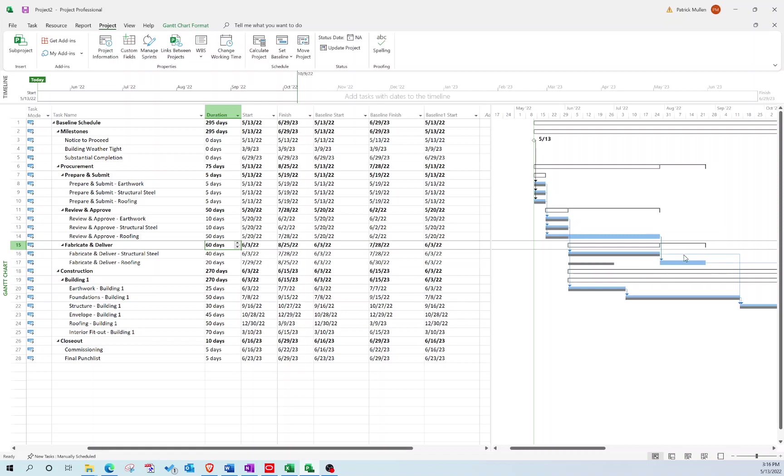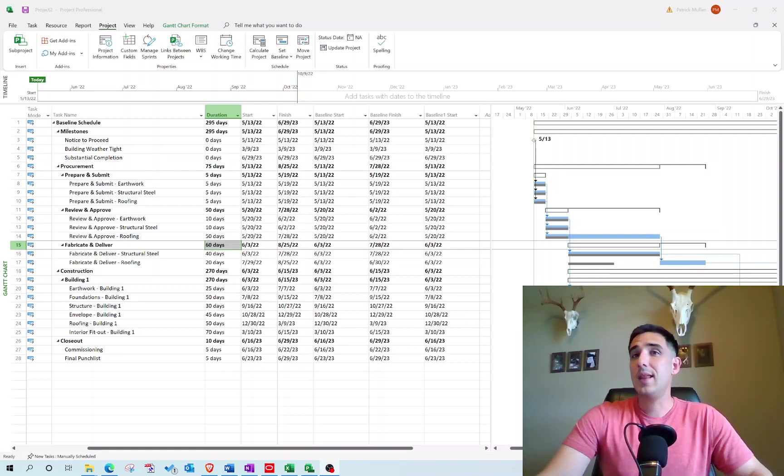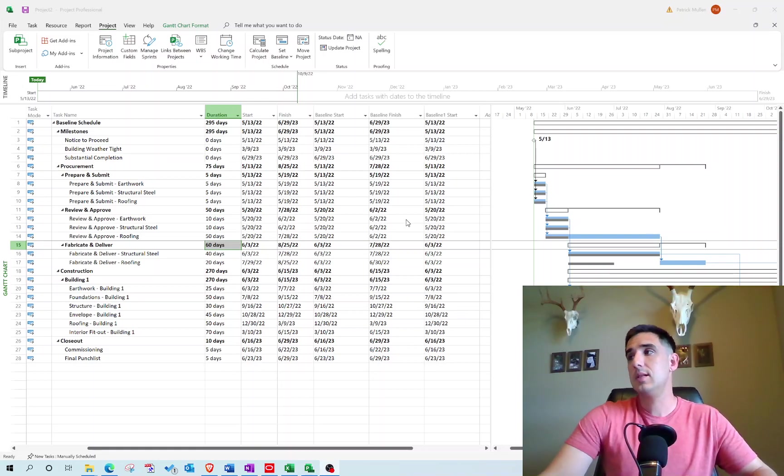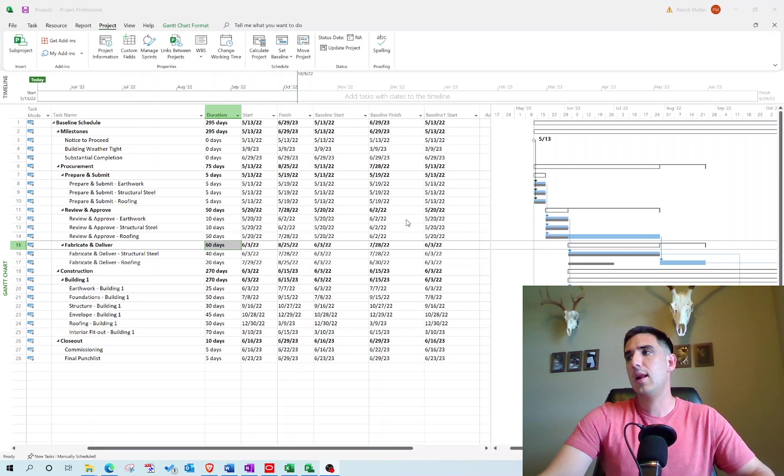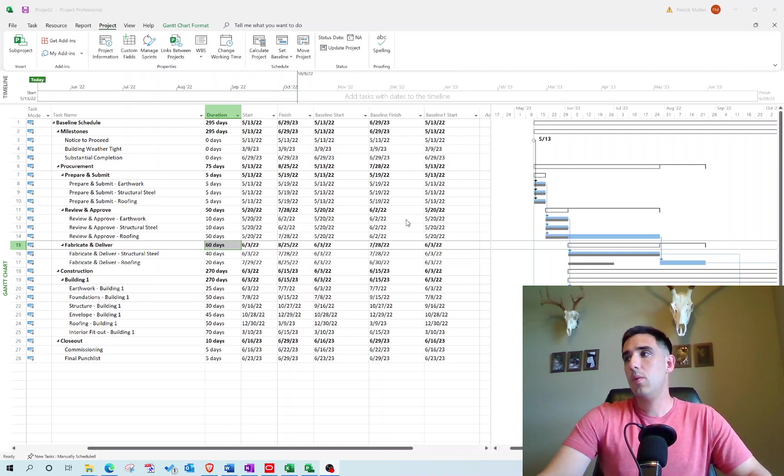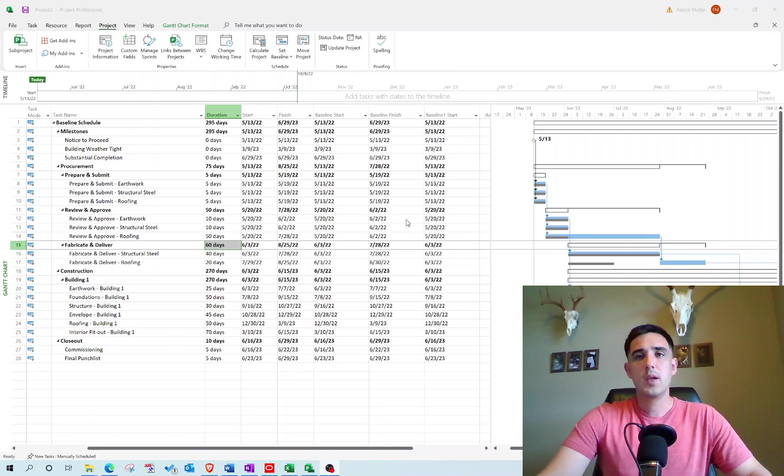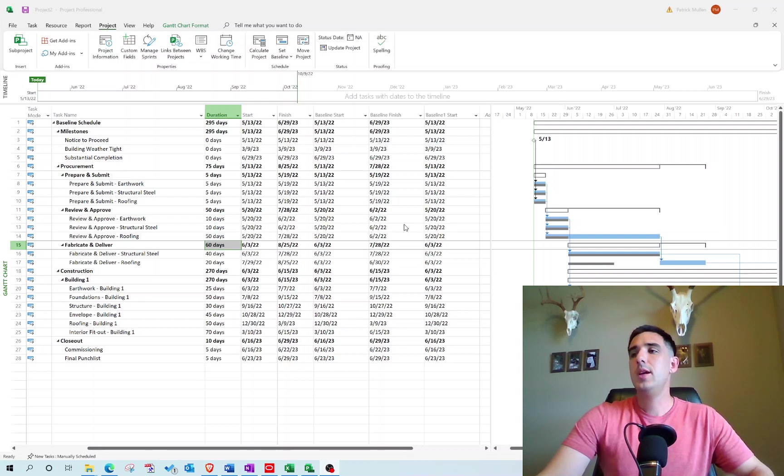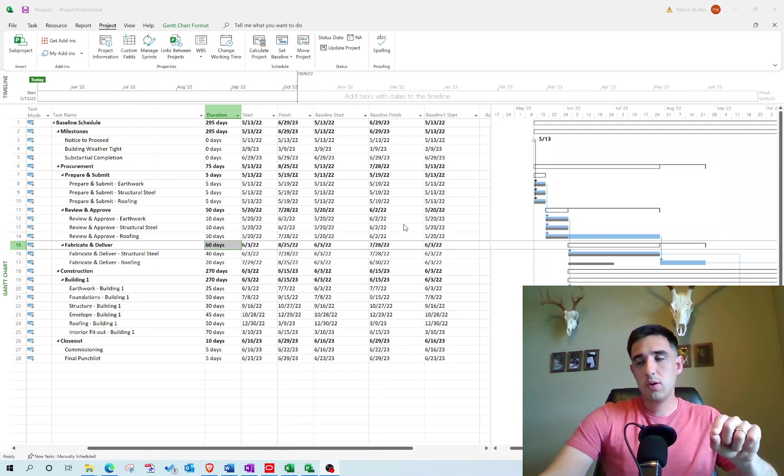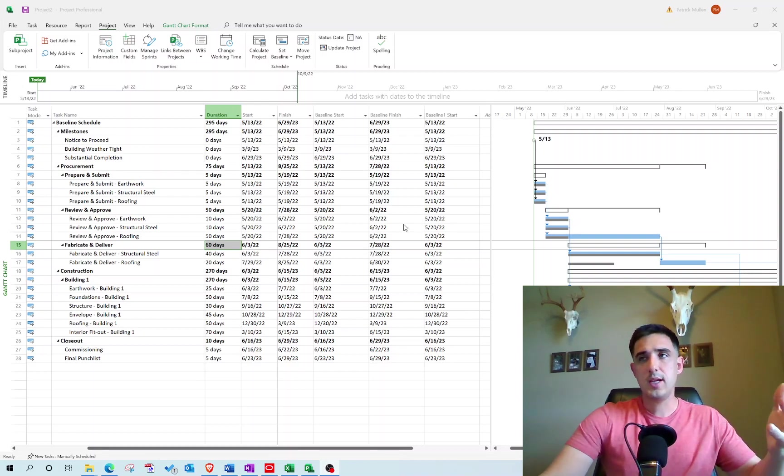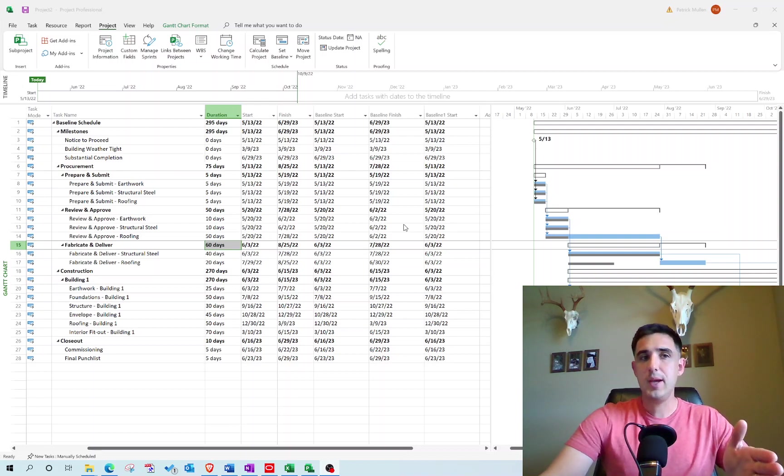So it's really important that you set your baseline dates at the very beginning of the schedule because that's going to allow you to analyze what changes have been made from the original baseline. Make sure once you create your baseline schedule, set the baseline.